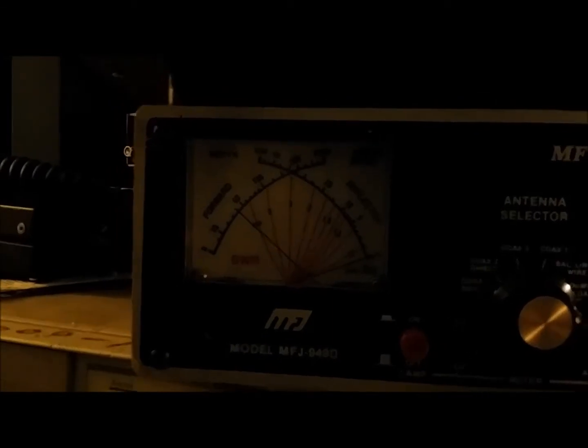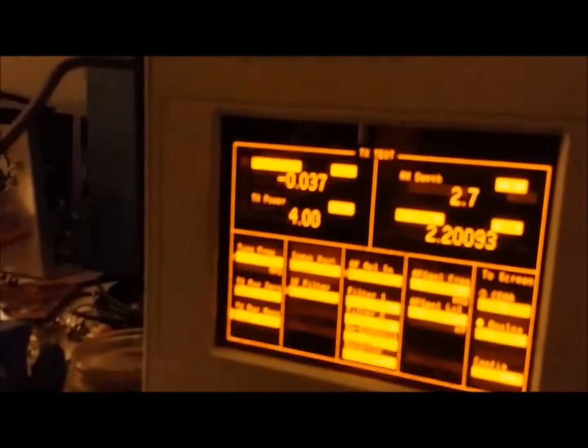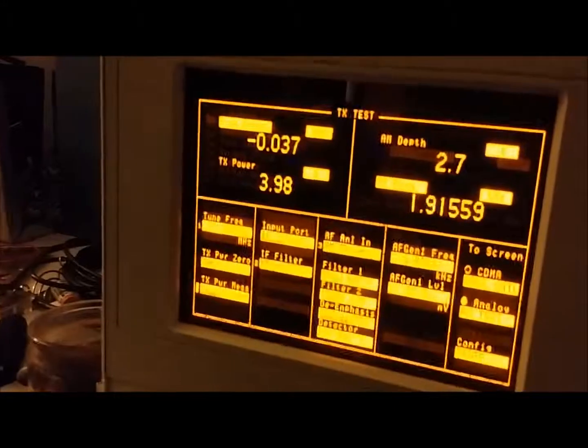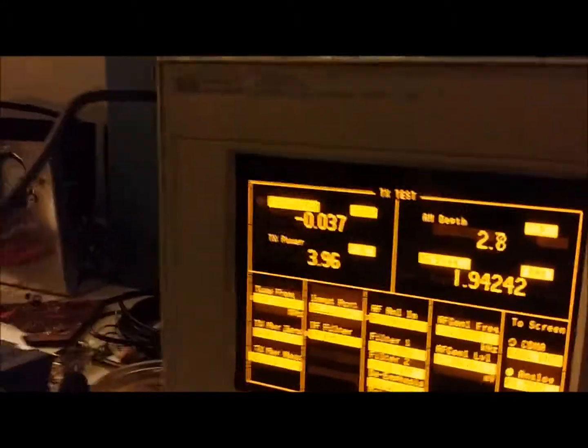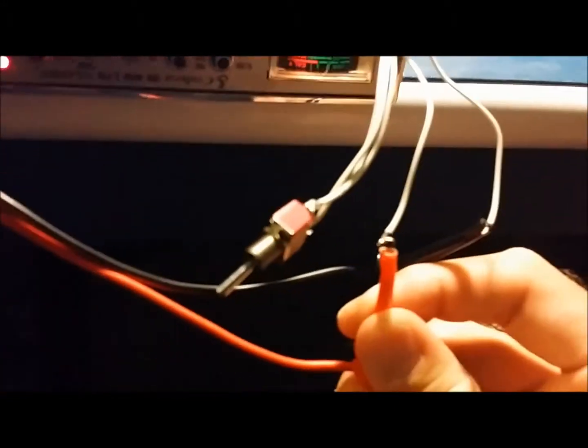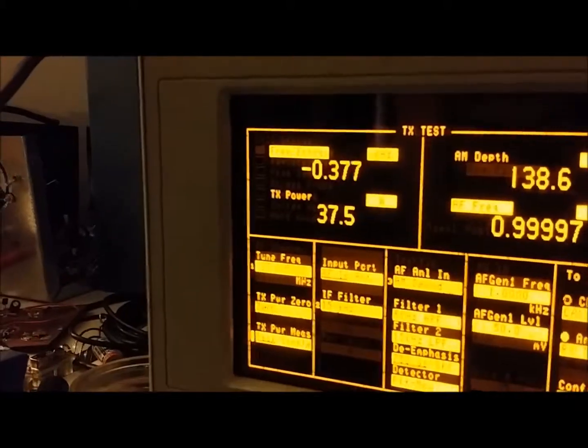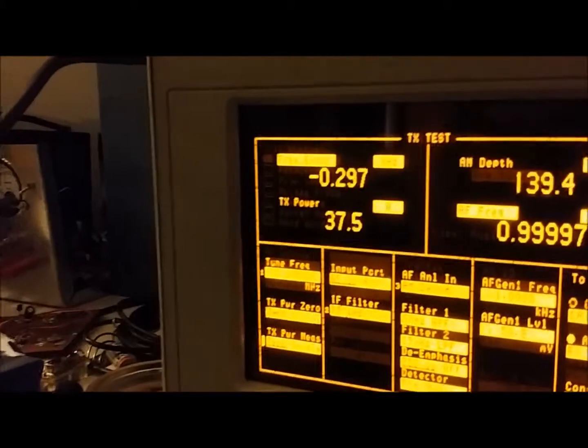Let's see what it's doing for power over here. About 4 watts dead key. And then we'll put some audio to it. There you go. About 37 peak watts.